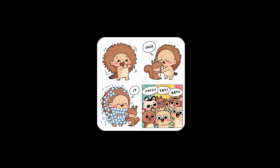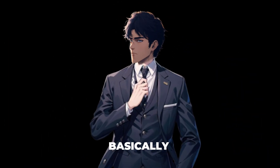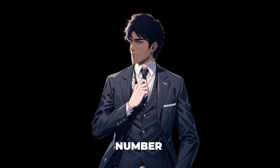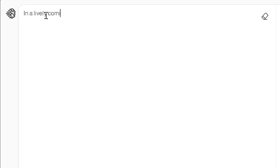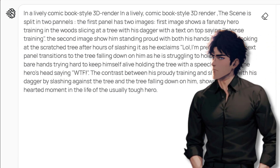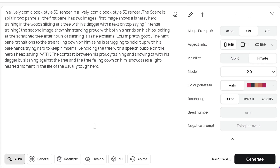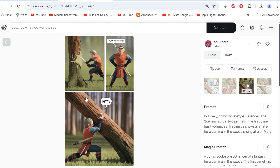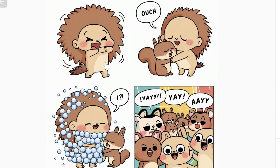We can also create comic panels. Keep it to 2 to 3 panels — it works best. You basically specify the number of panels and describe each image. For instance, in a 2-panel scene: a hero trains with a sword on a tree, then struggles to survive as the tree falls on him. Design style seems to work great for this. Here's another one I made — looks cute, right?